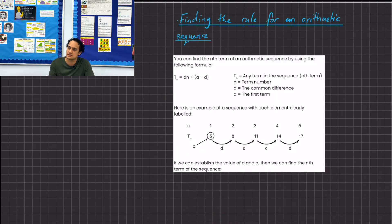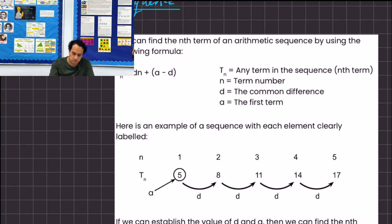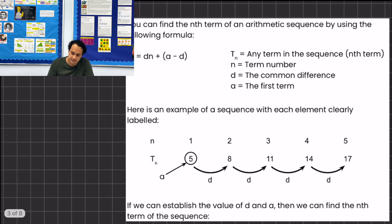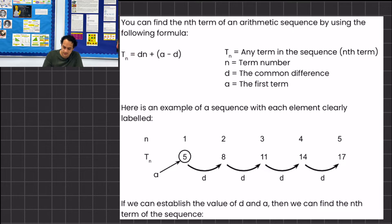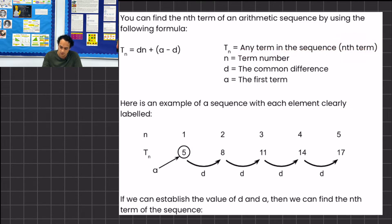You might get asked, especially in Key Stage 3 and some independent school papers, for the rule of a sequence — how to find the nth term for an arithmetic sequence. You can find the nth term using the formula: tn = dn + (a − d), where tn represents any term in the sequence (the nth term), n represents the term number, d represents the common difference, and a represents the first term.